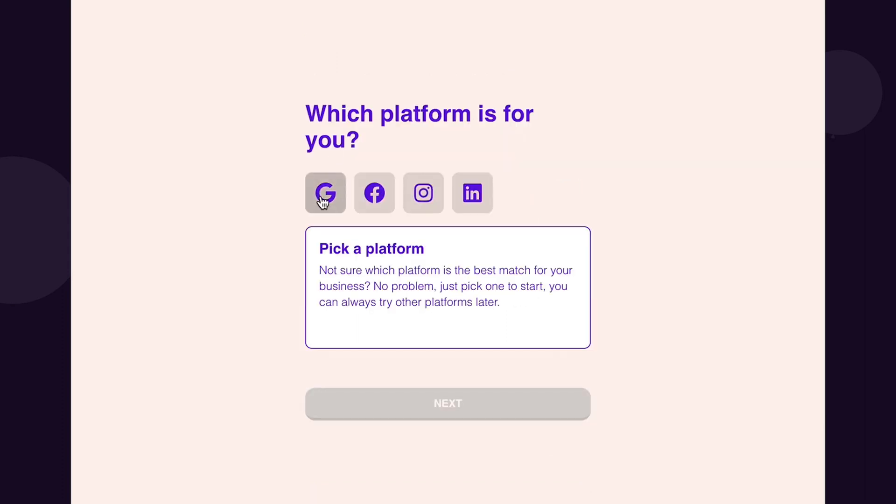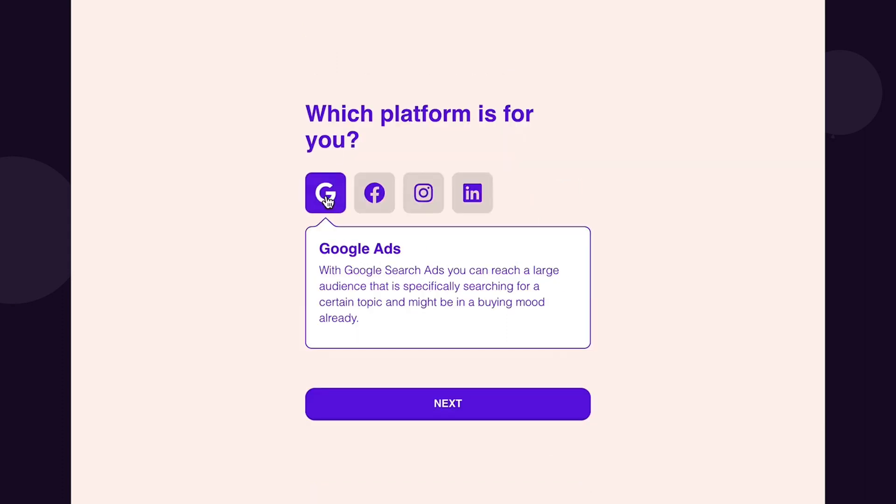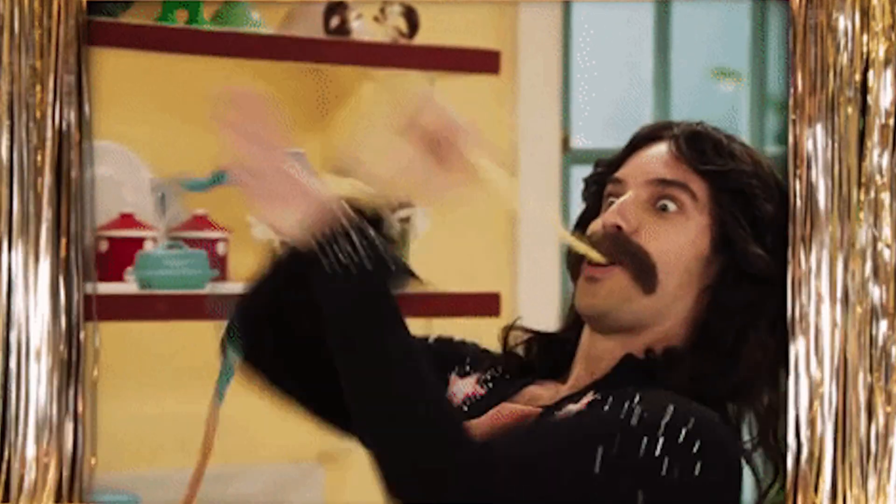Next, pick an ad platform — Google, Facebook, or Instagram. Once you've done that, buckle up, because here's where the magic happens.